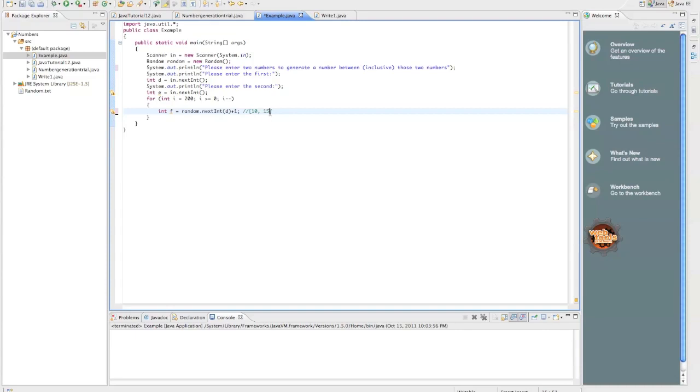Fifteen minus ten equals five. How do you get six? You add one to it. Same works for sixteen. Sixteen minus ten equals six. Ten, eleven, twelve, thirteen, fourteen, fifteen, sixteen. That's seven. What? Add one to it, you get seven. Okay?